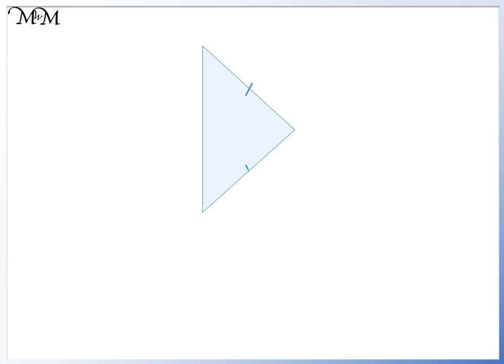Here is another isosceles triangle. This side is the same length as this side. We are given the size of one of the angles. These two angles are the same size, therefore a is 50 degrees.